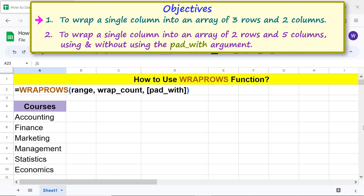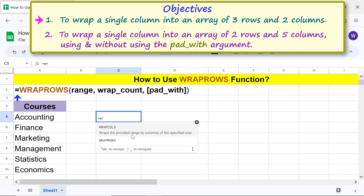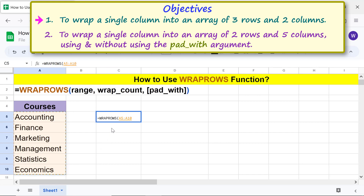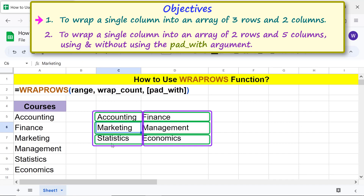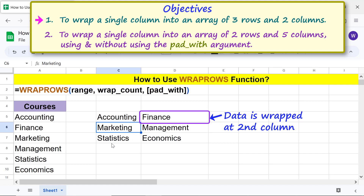We will work on the first objective. Let me type the WRAPCOLS function formula here. First, type the equal-to symbol, type WRA, and select WRAPCOLS. For range, select this column. Type comma, and for wrapcols, type 2. We will omit the optional pad_with argument for now. Press Enter. WRAPCOLS has created an array of three rows and two columns. Note that the function wrapped the data at the second column because wrapcols was set to 2.